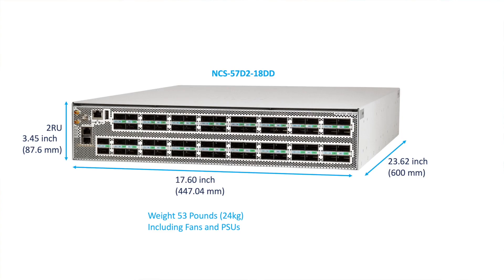It fits in standard 600mm depth rack. It offers front-to-back and back-to-front airflow.